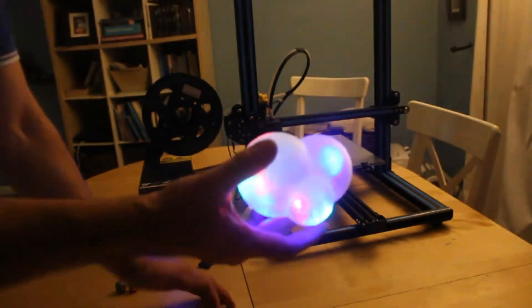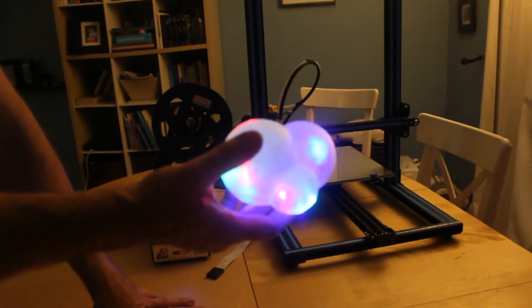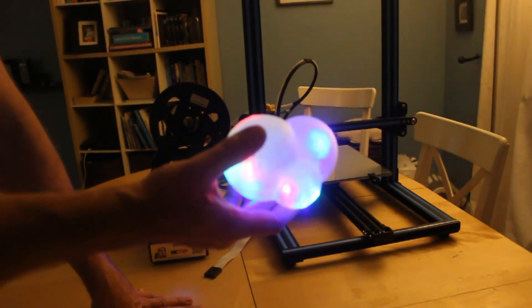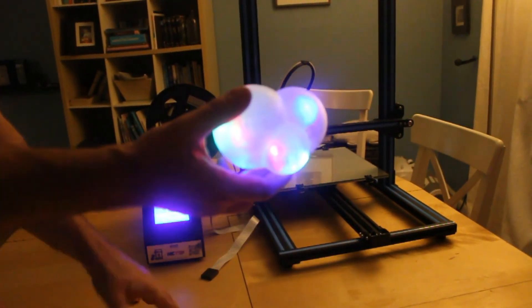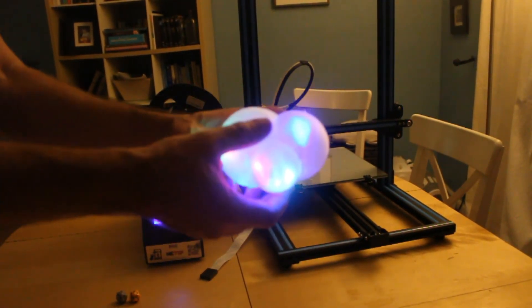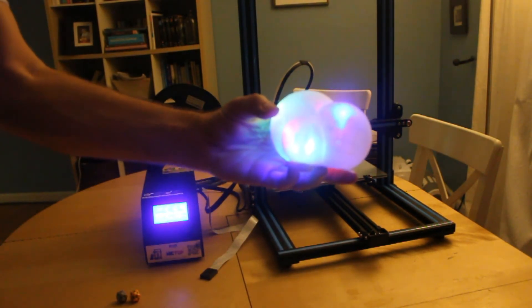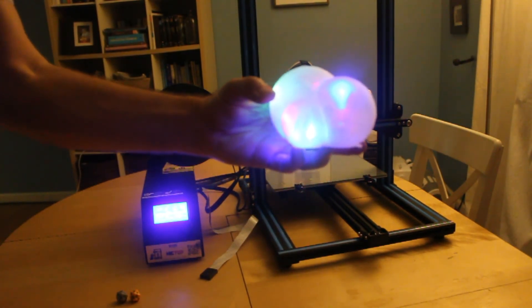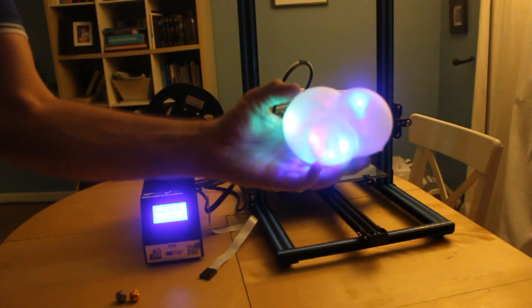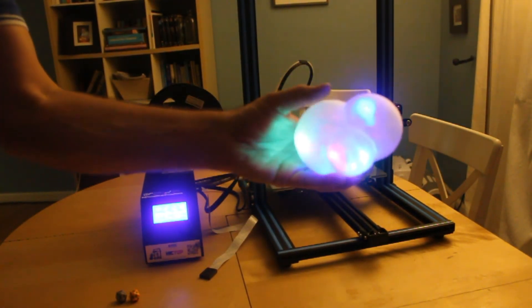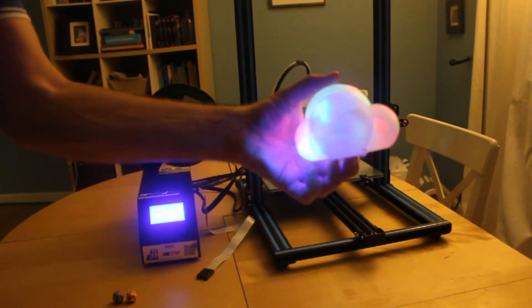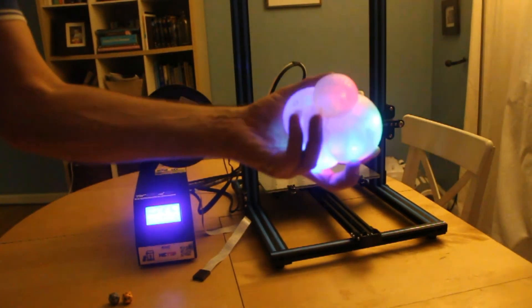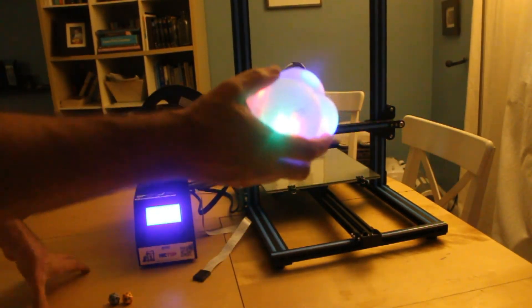This machine is the Creality CR10. It was $500, and this is about 10 cents worth of plastic, I think. That's it.